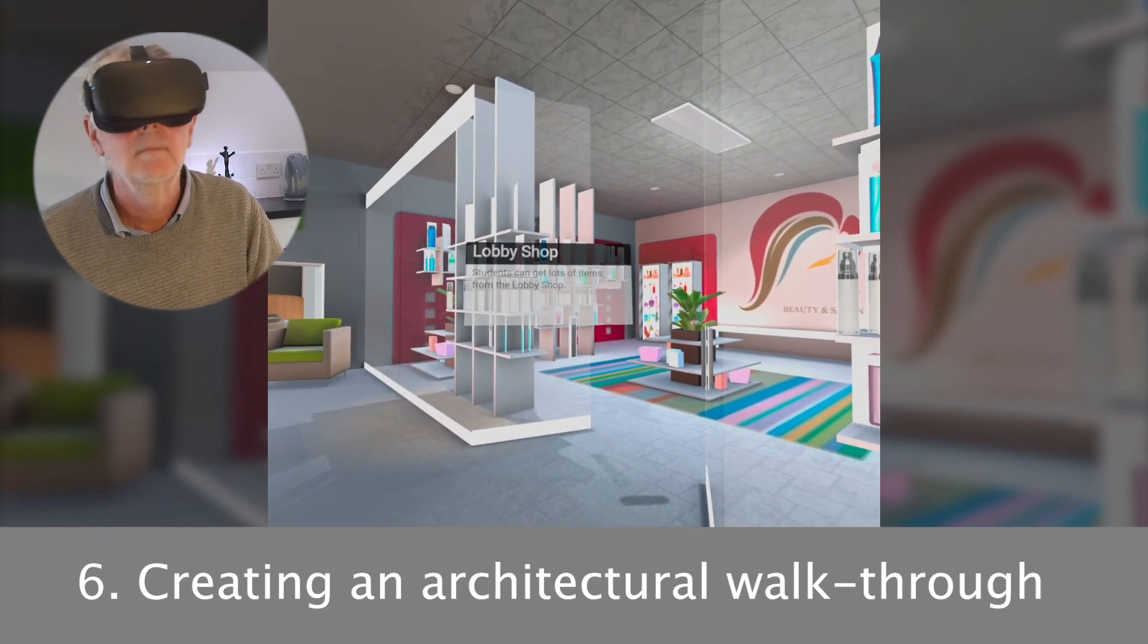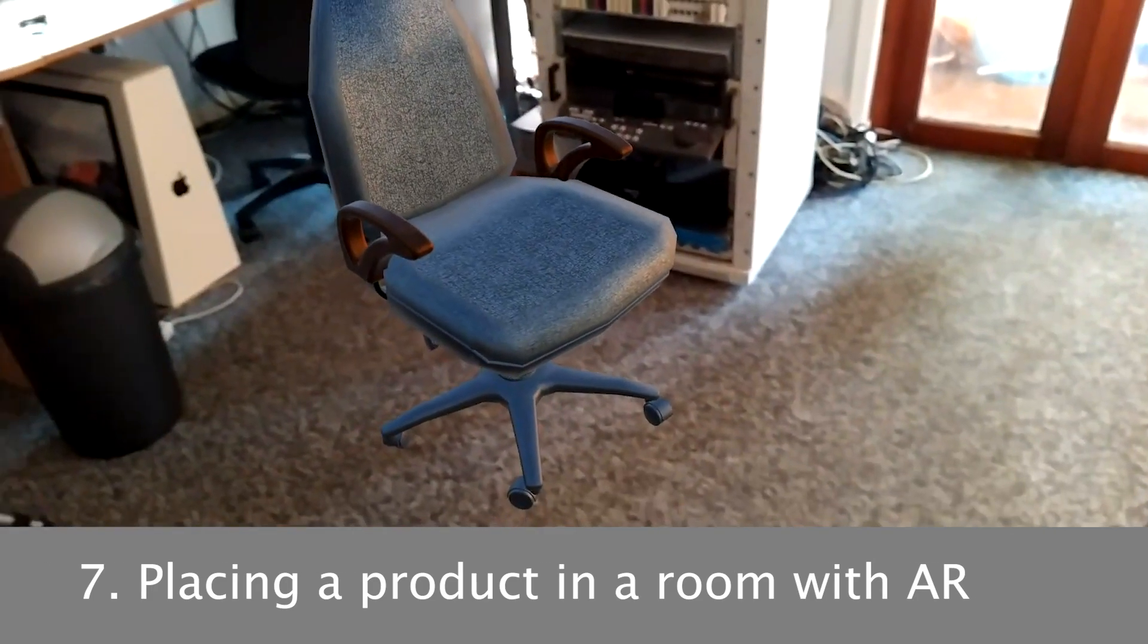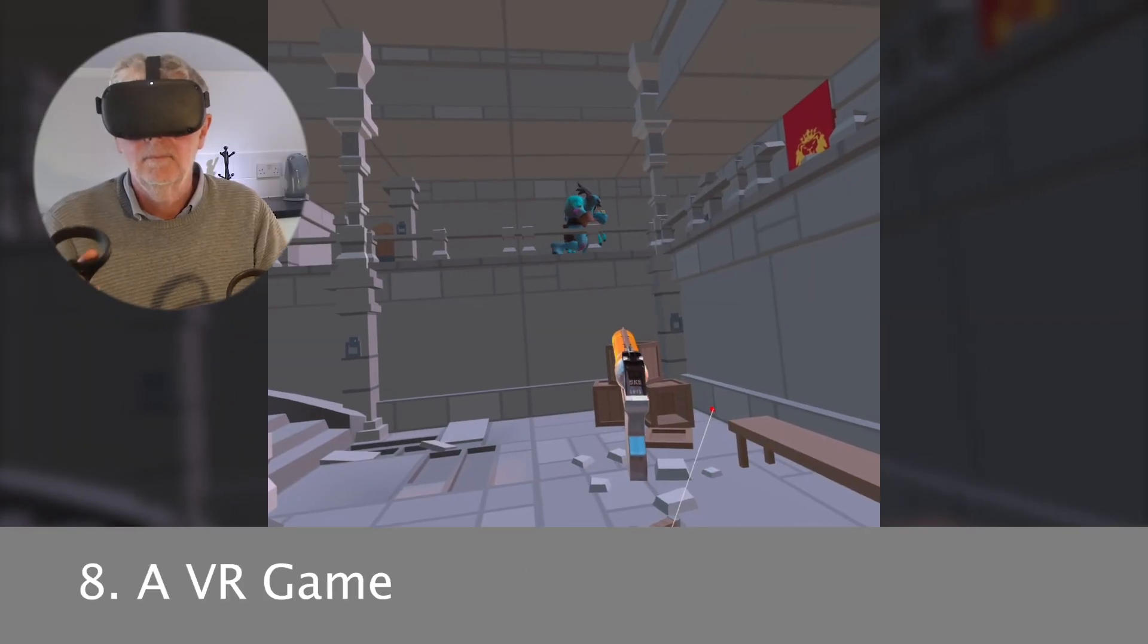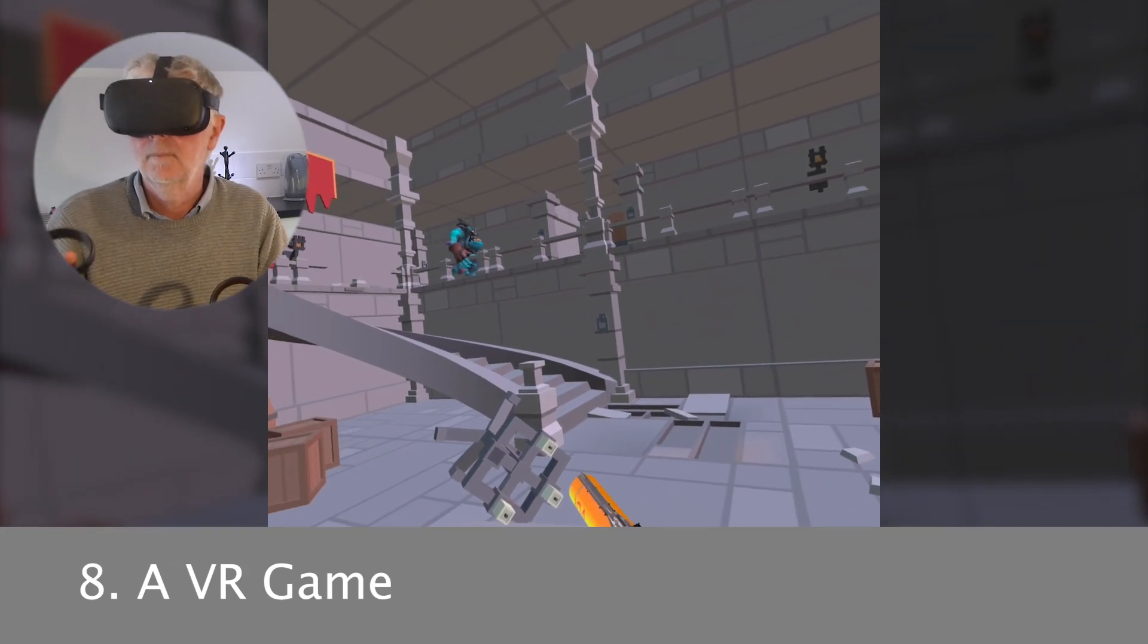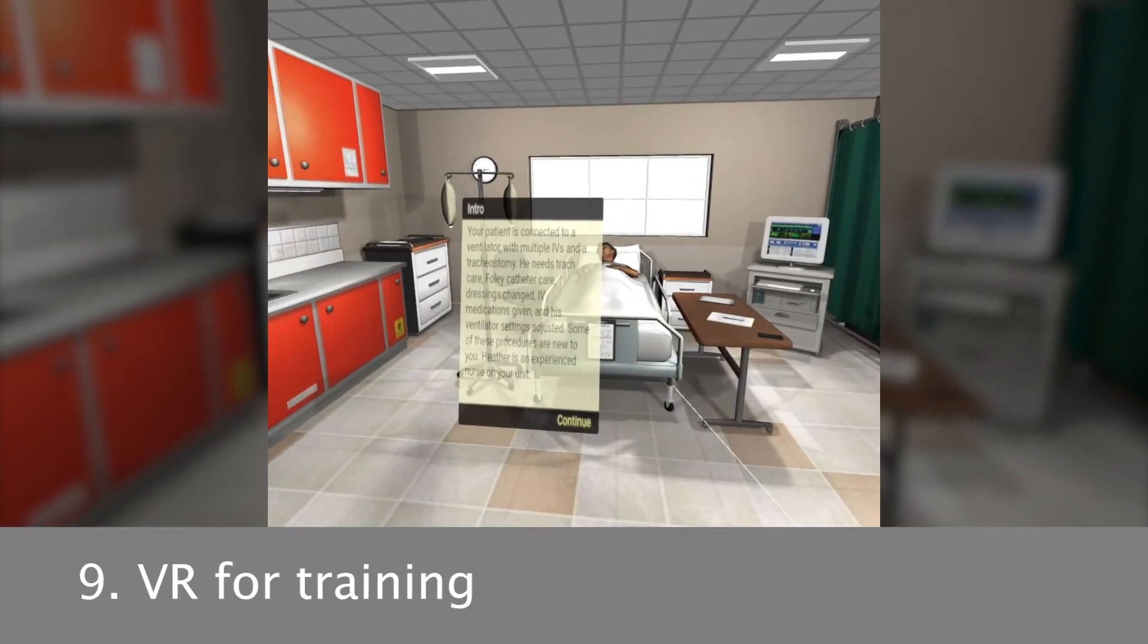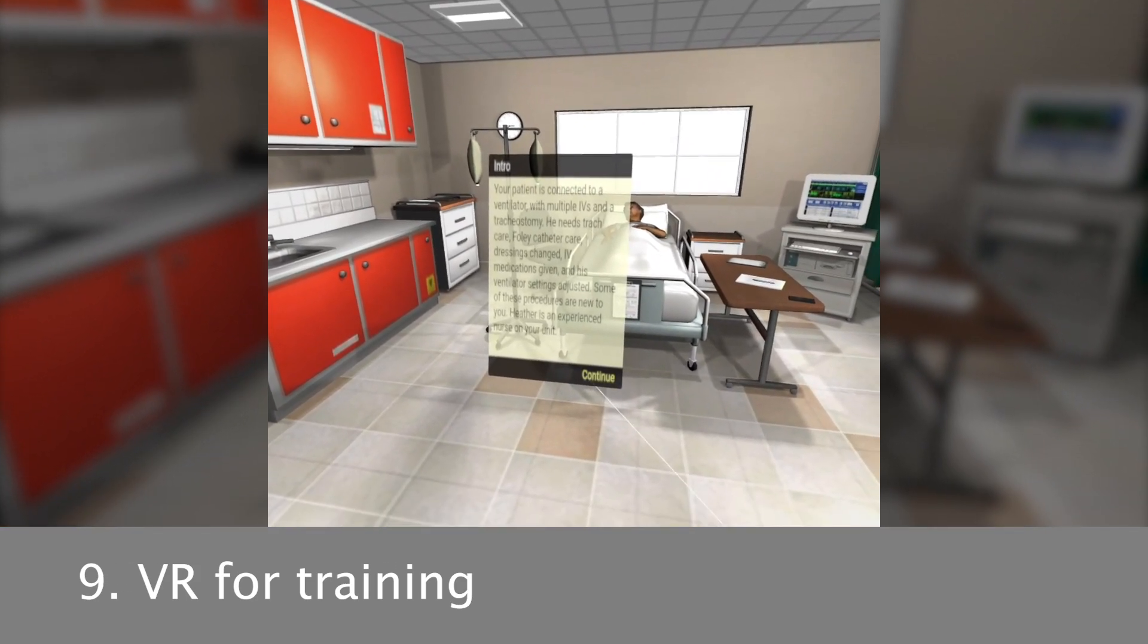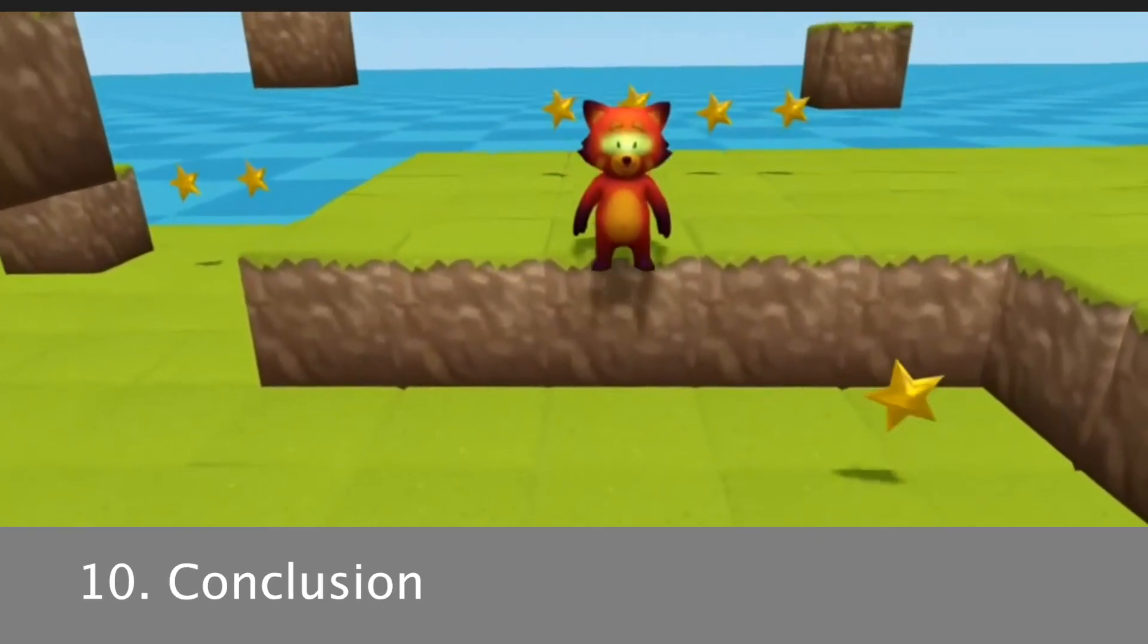WebXR lends itself to showing real products in a person's home and that's the topic for section seven. VR is perfect for games and we look at the basic ingredients of a game using WebXR in section eight. Section nine covers the important topic of using VR for training.